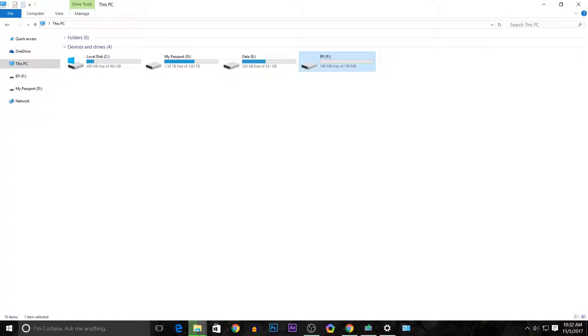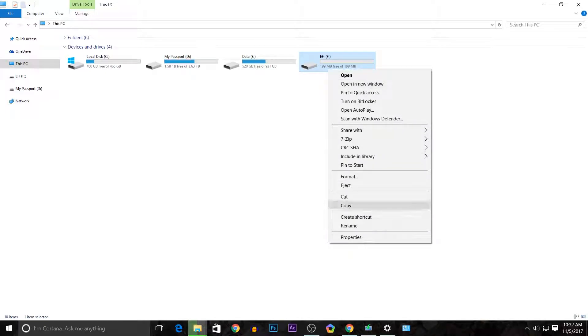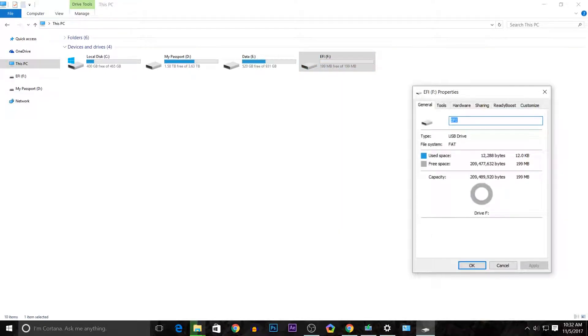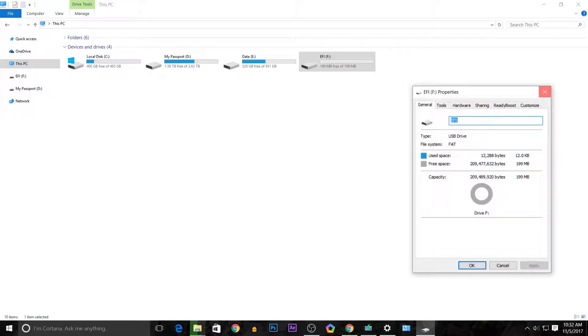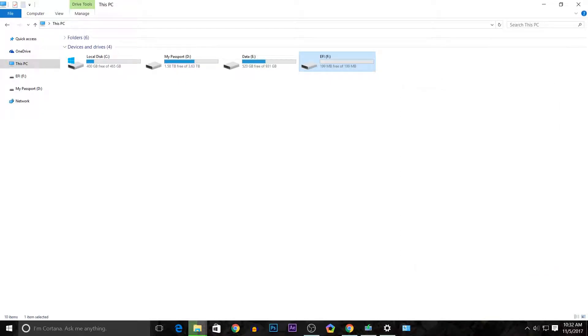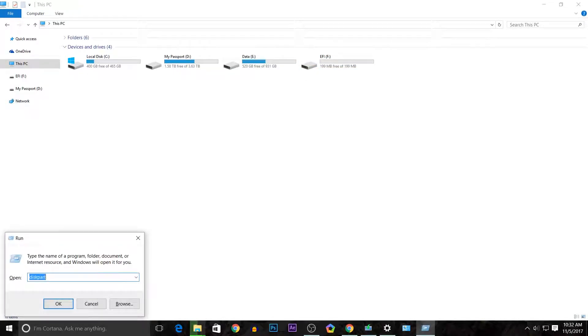Here I have a 29 gigabyte USB drive but I'm only able to access a few megabytes of that. In order to fix this type of situation, we have to press the Windows and R key which will pull up Run.